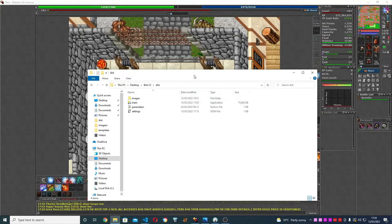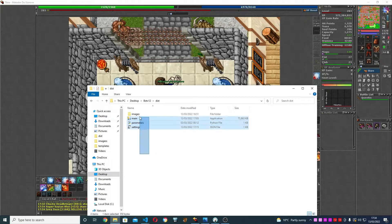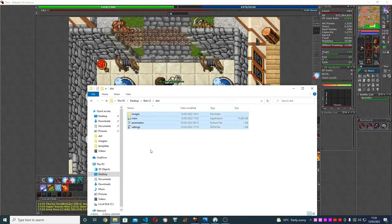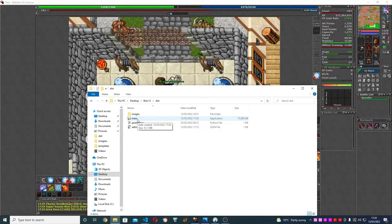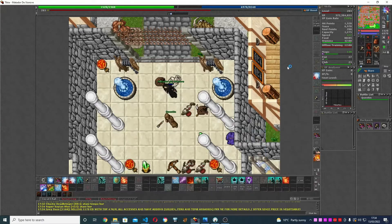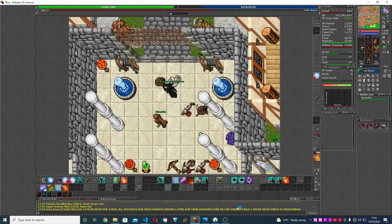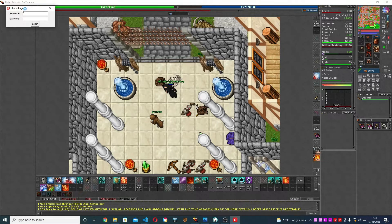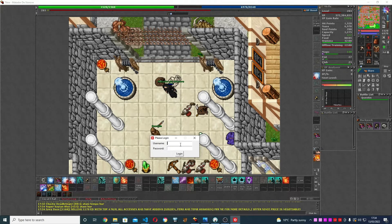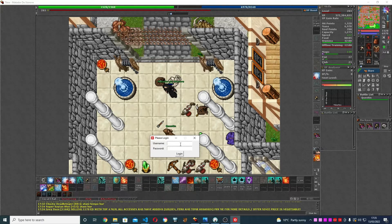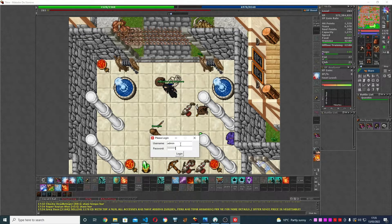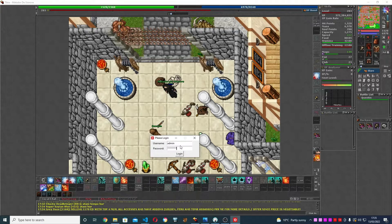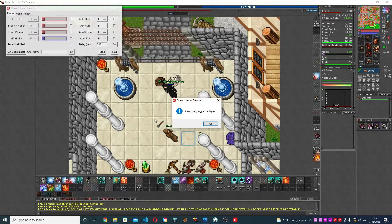First thing, you're going to download it and get this folder. You don't need to mess with any of these files, you're going to open this main executable. You open that and it's going to pop up with this login. I'll show you in a minute how to get an account. I'm going to log in with my account. Successfully logged in.